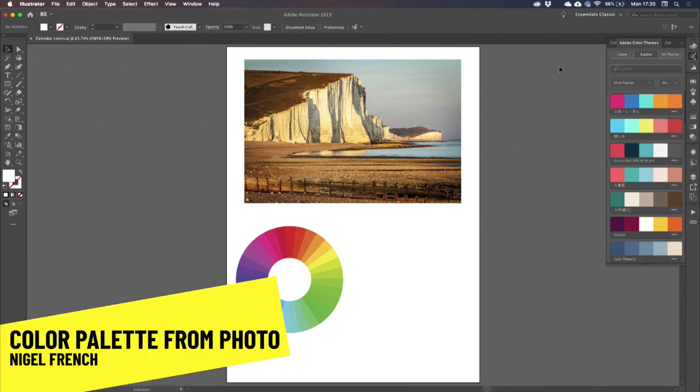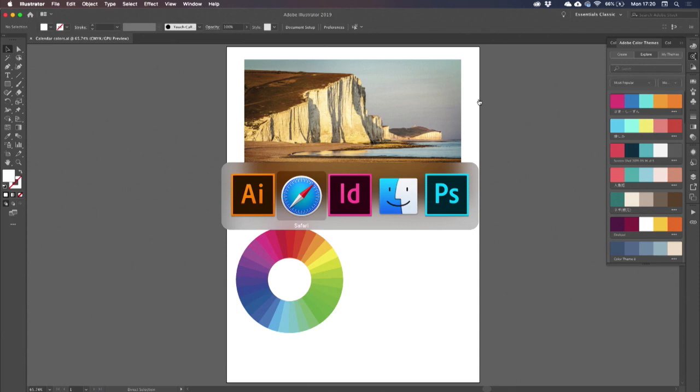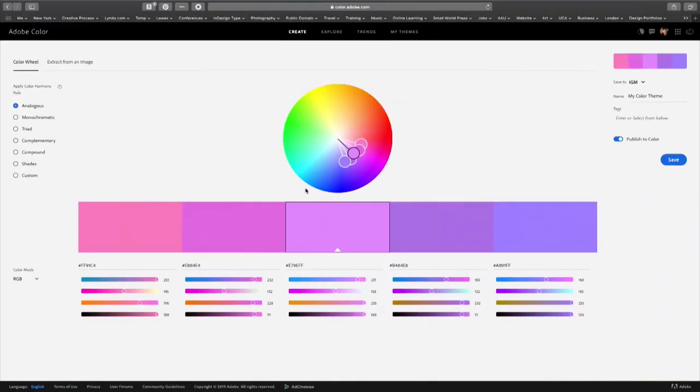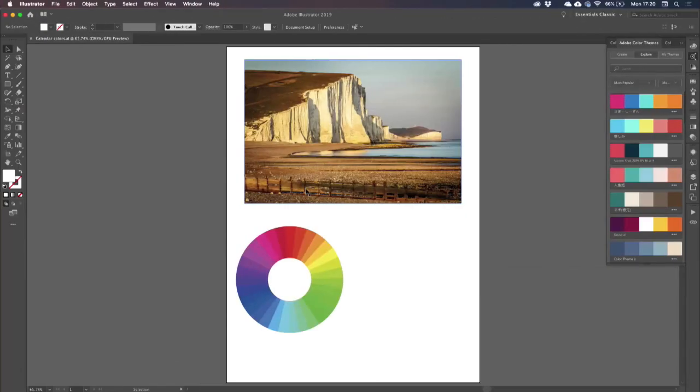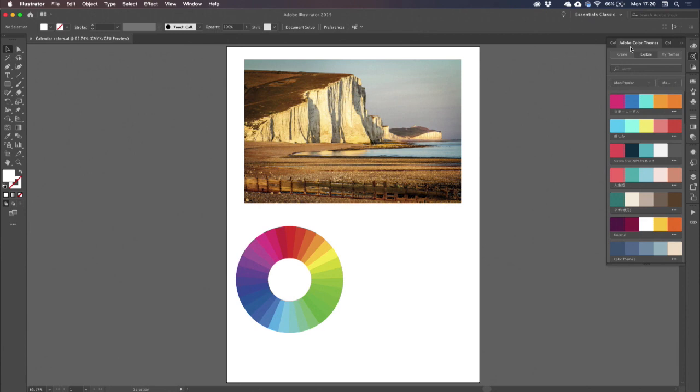You're probably familiar with Adobe Color, the website. We can make color palettes here or color themes. We also have color themes within Illustrator and within Photoshop and in InDesign. The problem is that every color theme is limited to five colors.